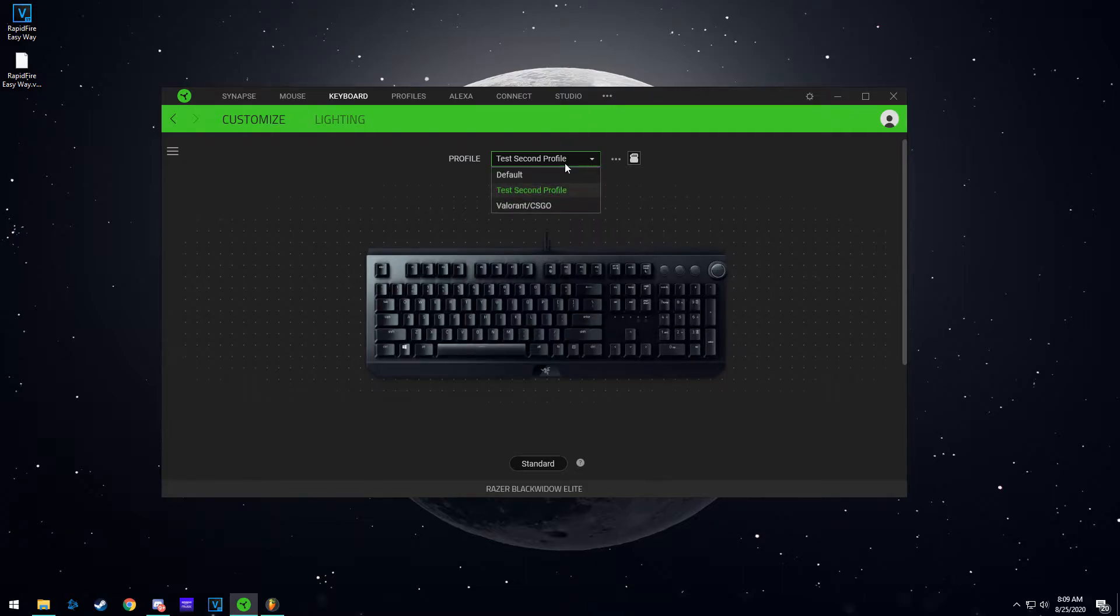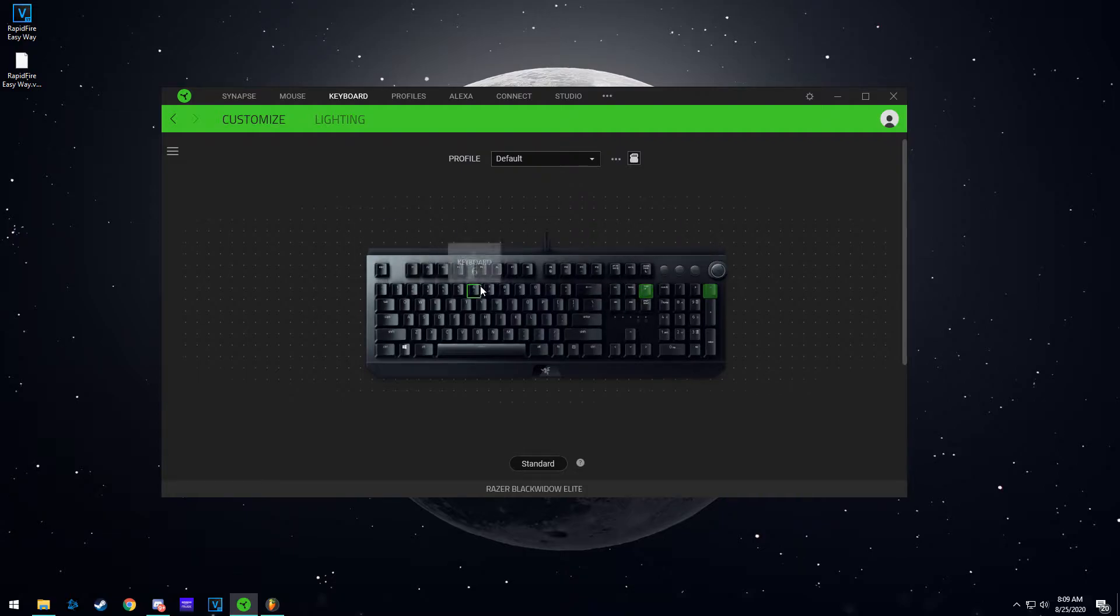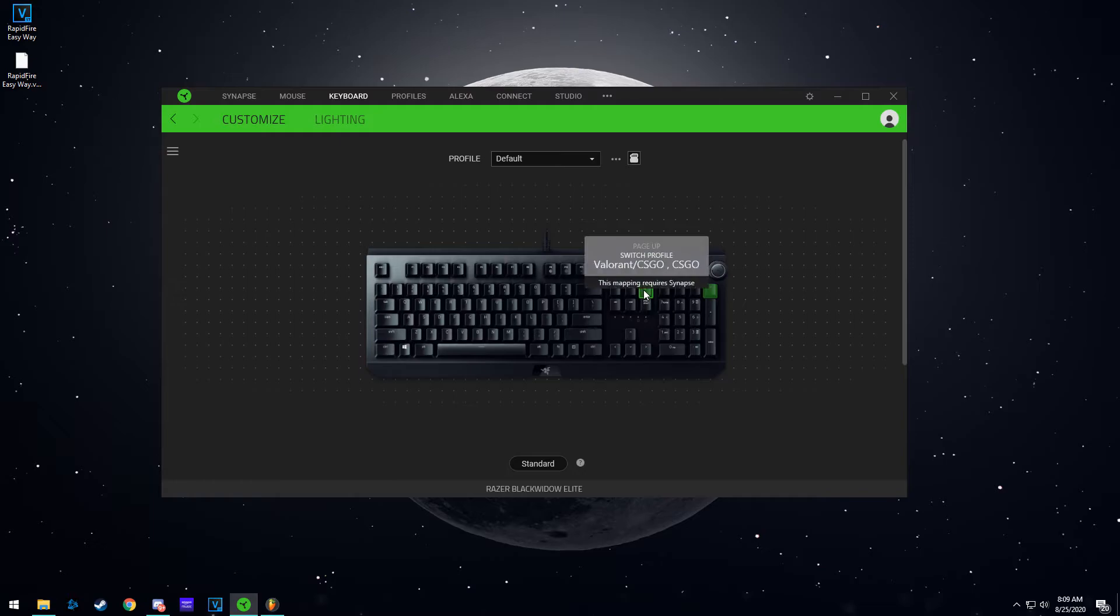So the first thing you need to do is go to your default profile and then click on whatever key you want to use to switch your profile. I have my page up key because I never use it.